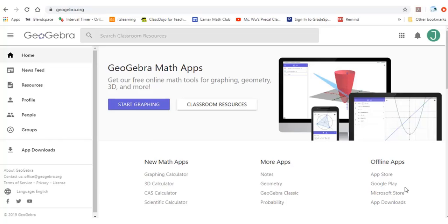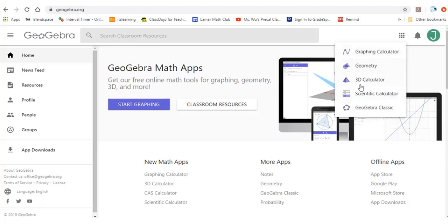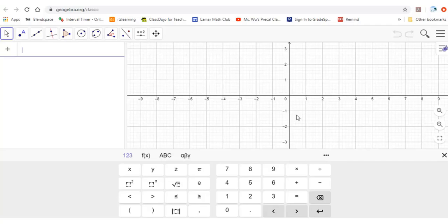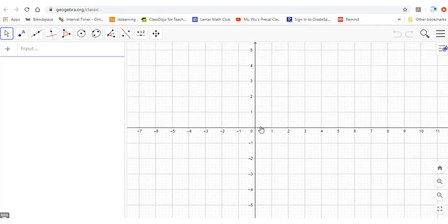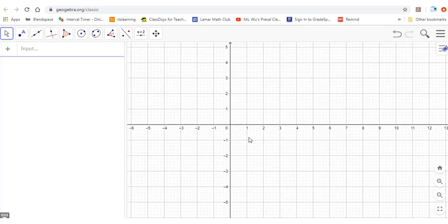First, go to GeoGebra.org, the home website of GeoGebra. Press this, then go to GeoGebra Classic. In GeoGebra Classic, you can move the coordinate plane as you like.